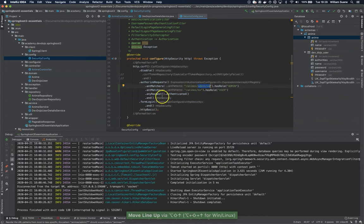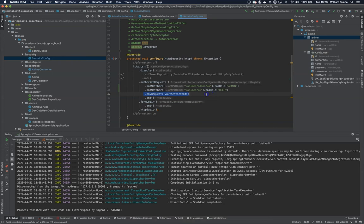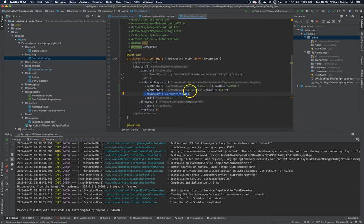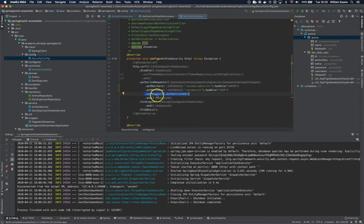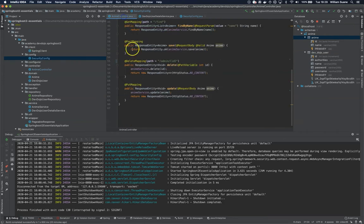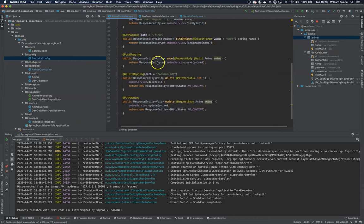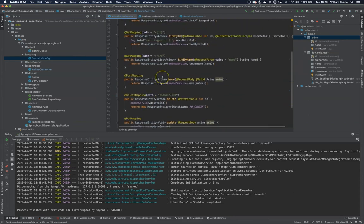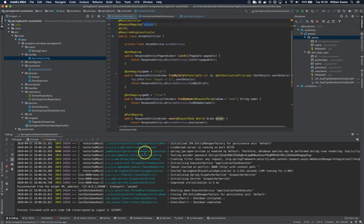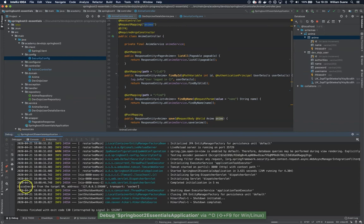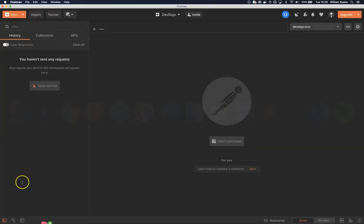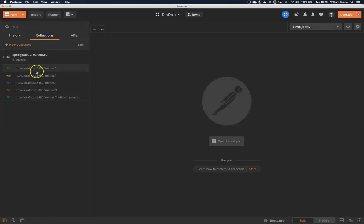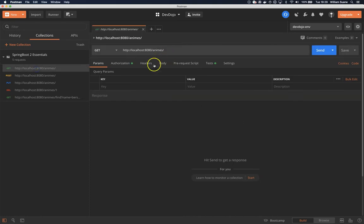Now I will leave this anyRequest().authenticated() here because maybe we have different endpoints that will require authentication and they will not require any roles, just to be authenticated. And if we go to the anime controller we already have here delete mapping and we removed. So let's start and let's go to Postman.